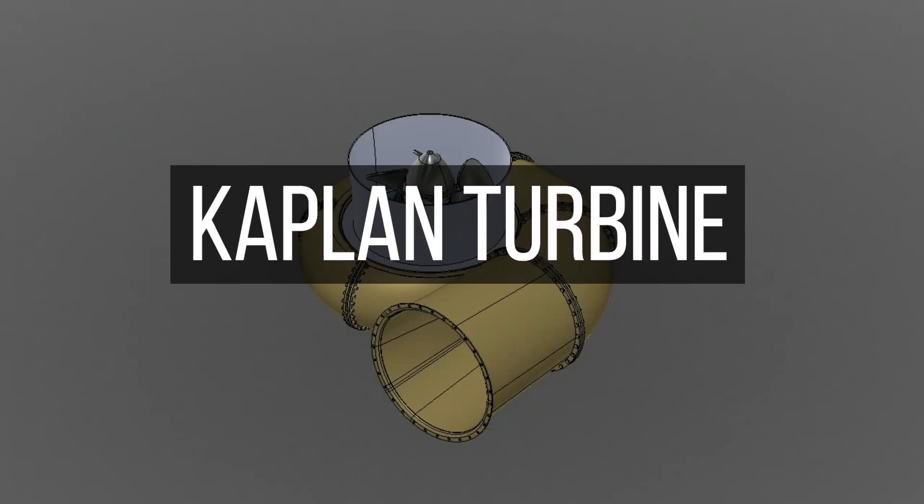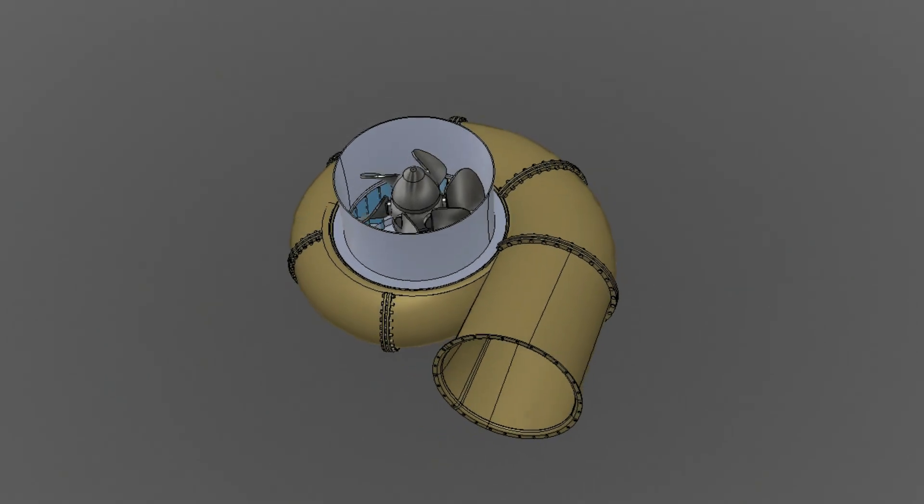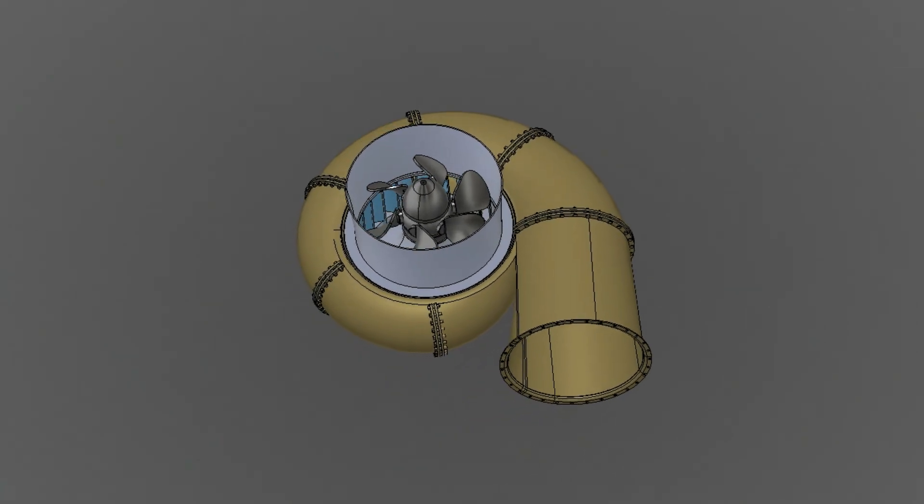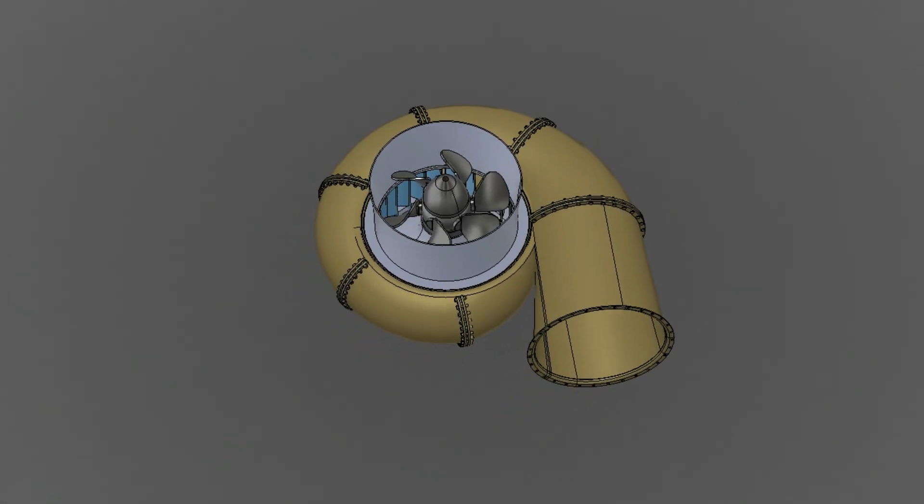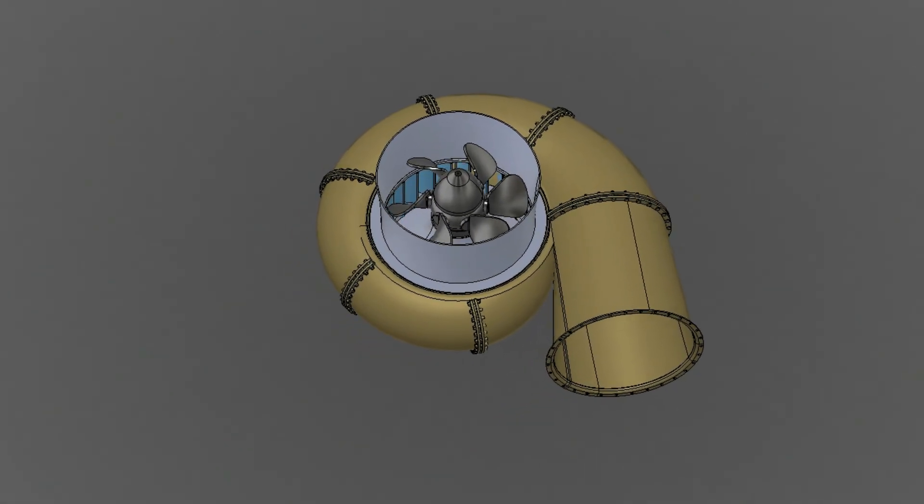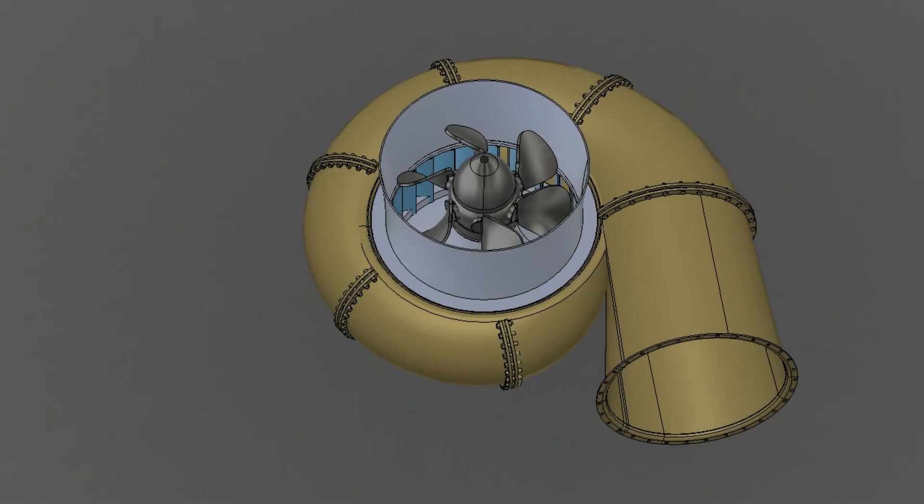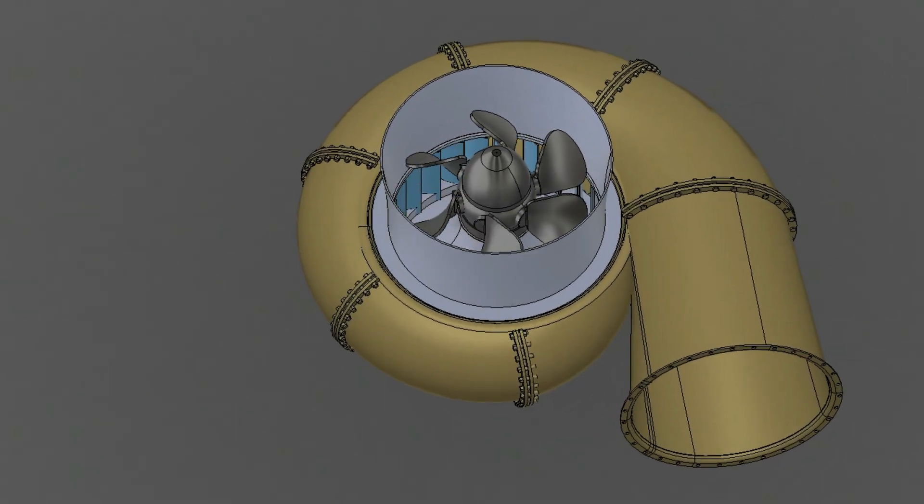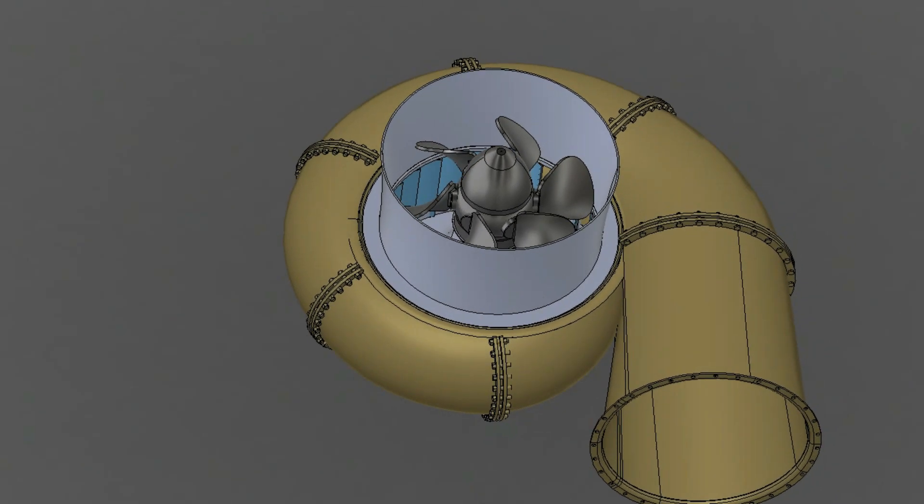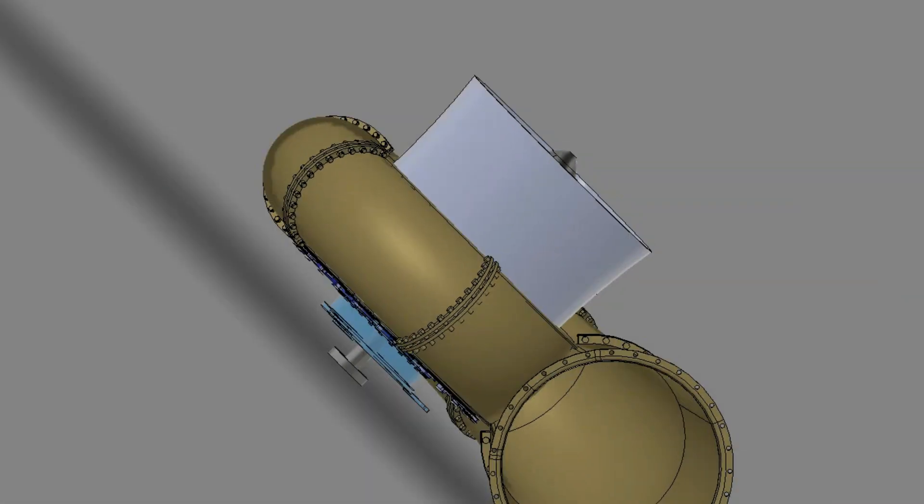Kaplan Turbine was developed by the Austrian engineer V Kaplan. It is an axial flow turbine which is suitable for low heads.